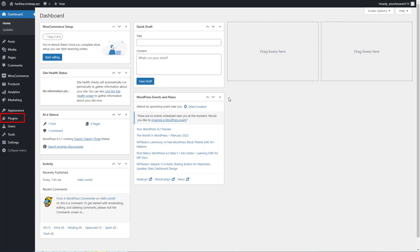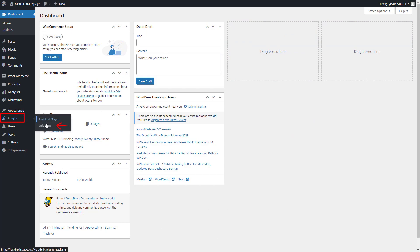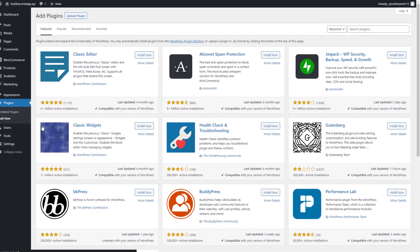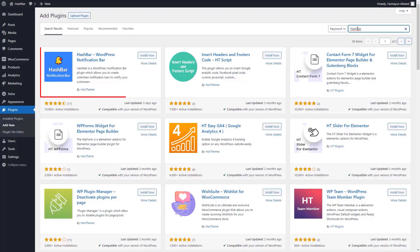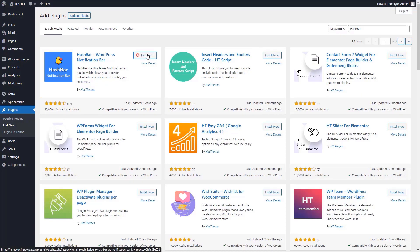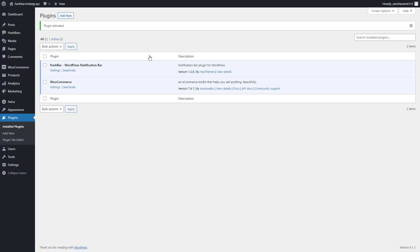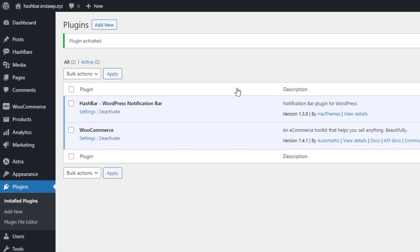First of all, navigate to the Plugins menu and click Add New, then search for the plugin name. When the plugin appears in the search results, click Install Now. Once the installation is complete, make sure to activate the plugin. Now if you take a look at your WordPress dashboard, you will see a new menu named HashBar has been added to the left side, which means we have successfully installed and activated the plugin.